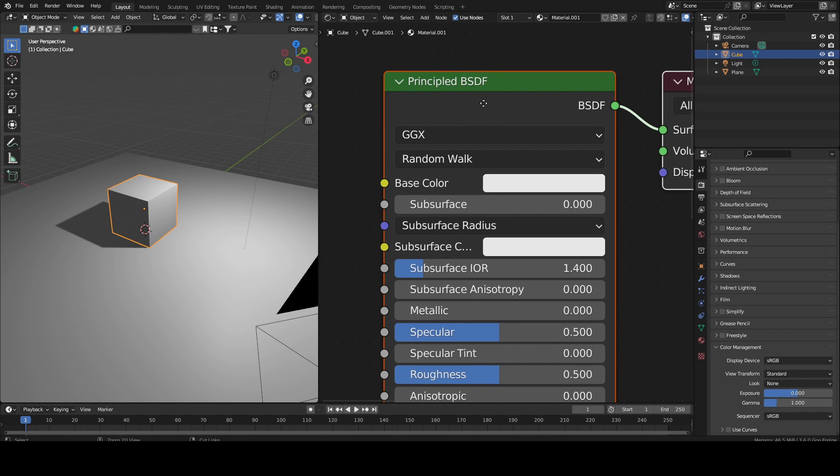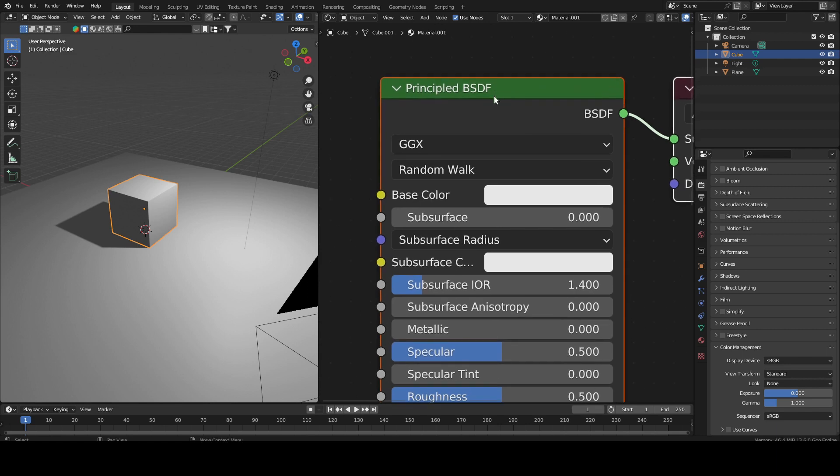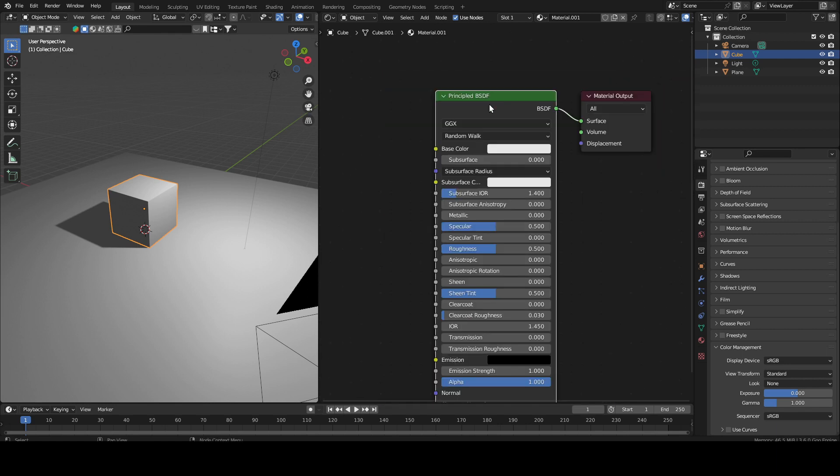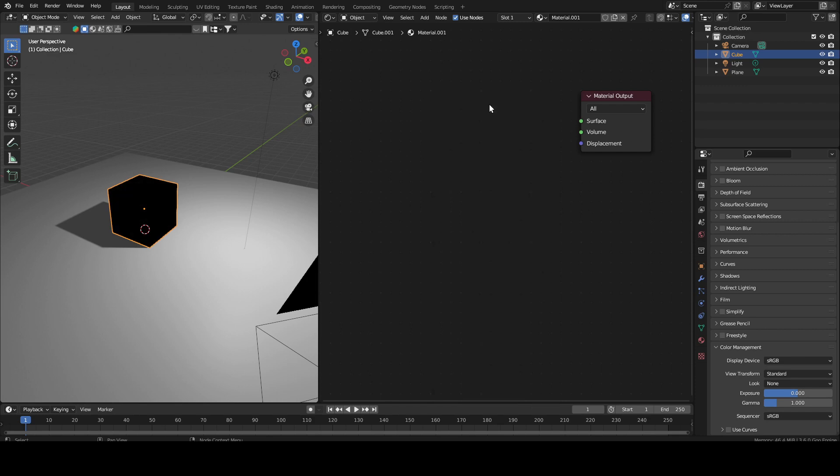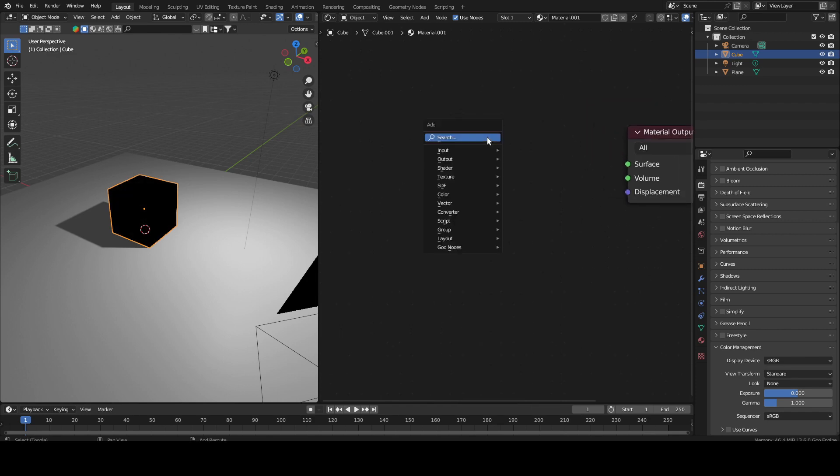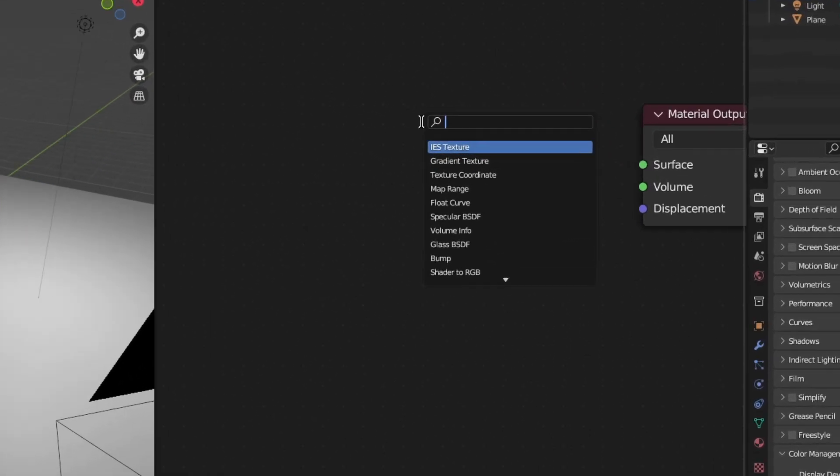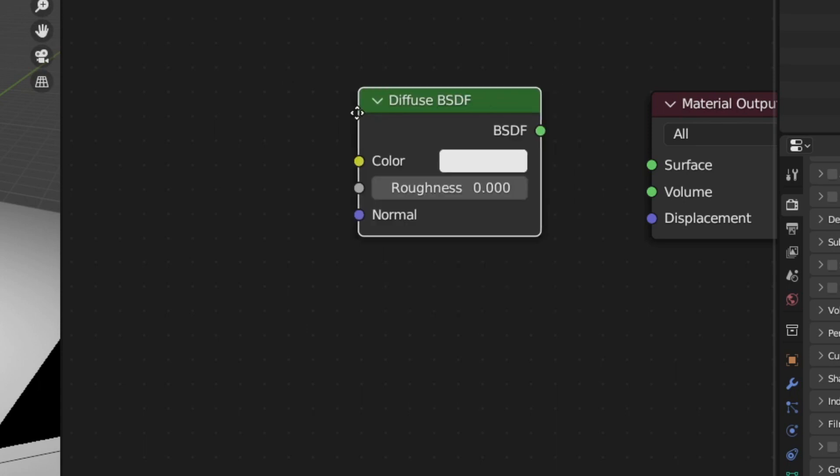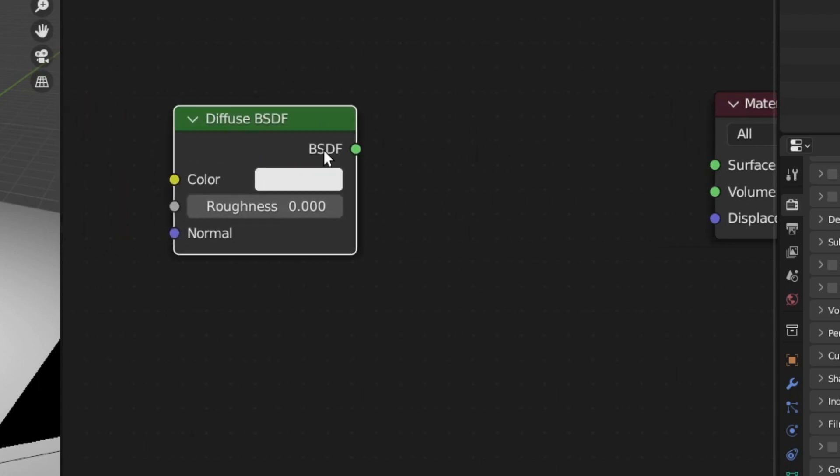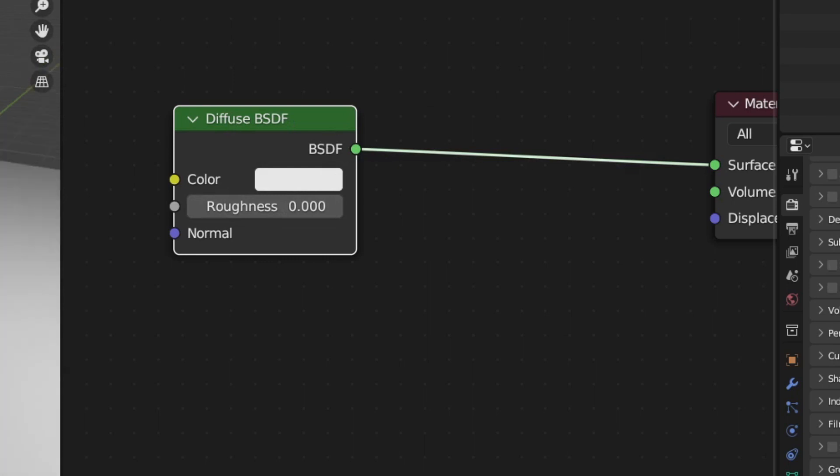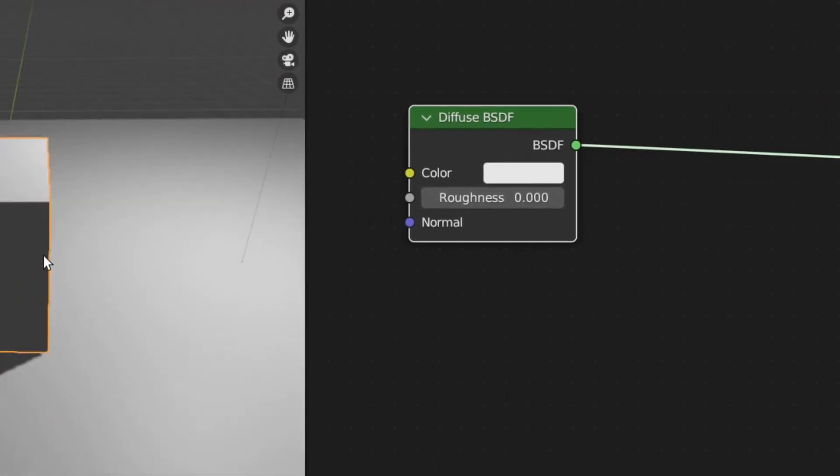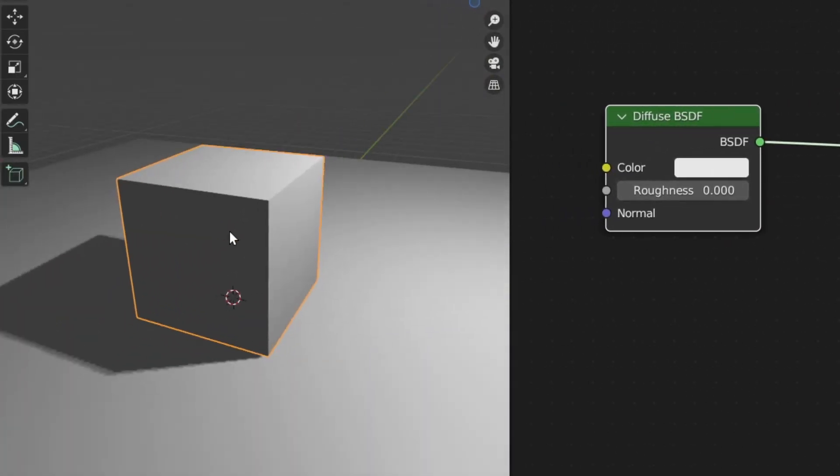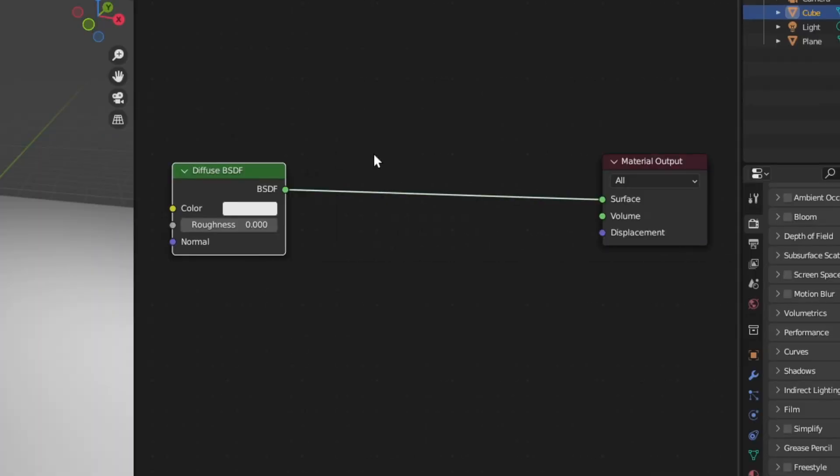So the principal BSDF is for realistic stuff, but we do not want realistic stuff. So what I'm going to do is delete this node and add a node called the diffuse BSDF. This diffuse BSDF is actually the foundation of almost all shaders. It just provides this simple shadow on top of your object.